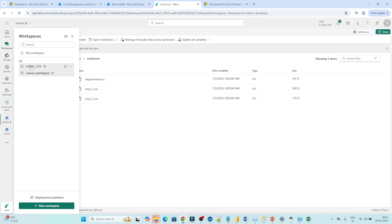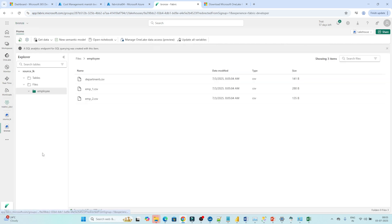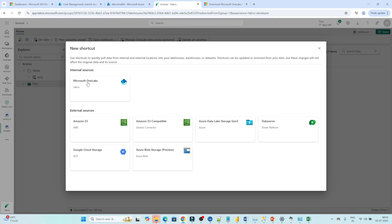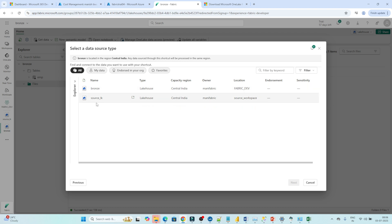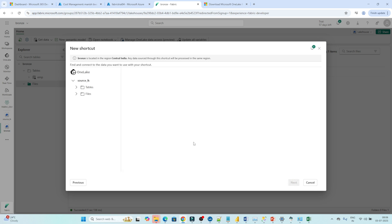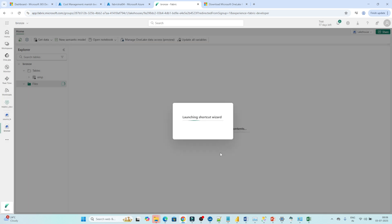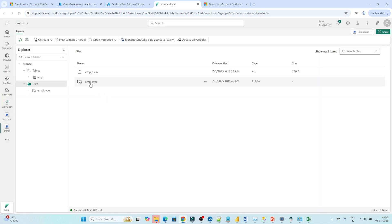Now from the Fabric Dev workspace I want to access the data which is available in another workspace. I want to create a shortcut. Click on 'New Shortcut'. You can see there is an internal shortcut within Microsoft OneLake. If you want to reference data within OneLake you can select OneLake; for external sources there is Amazon S3 and others. Since we want within OneLake, click on Microsoft OneLake. Now you can see two lakehouses are listed. I will click on the Source Lakehouse and click Next. Under this Source Lakehouse in the file section we have the Employee folder. I will select that and click Next. We don't want to transform the data, so click Skip, then click Create. One shortcut will be created. You can see this particular icon — this icon indicates a shortcut.